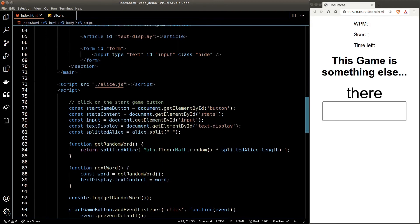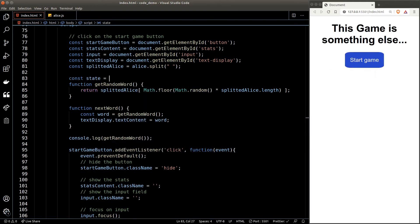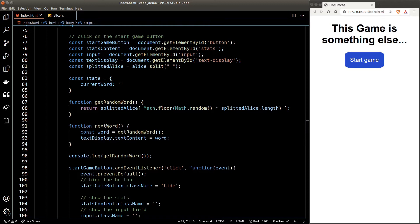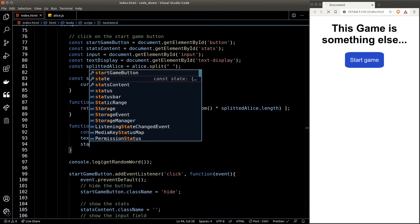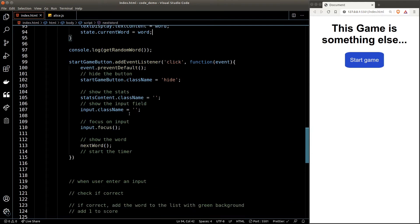One more thing before moving on: every time we run the nextWord function the word is only stored in the DOM. I'd also like to keep track of the generated word in JavaScript, so we can compare what the user types against it. We'll create an object called 'state' — which represents the state of our app at any given point. The state object contains all the data while the app is running. Back in the nextWord function, we set state.currentWord to the generated word, so whenever we need to know the current word we just read it from state.